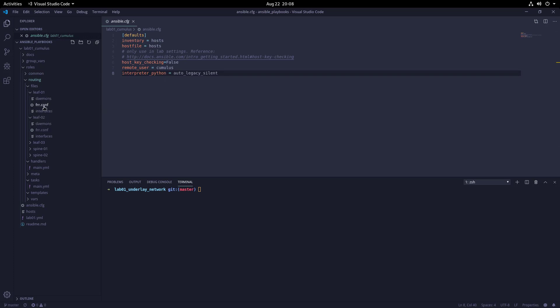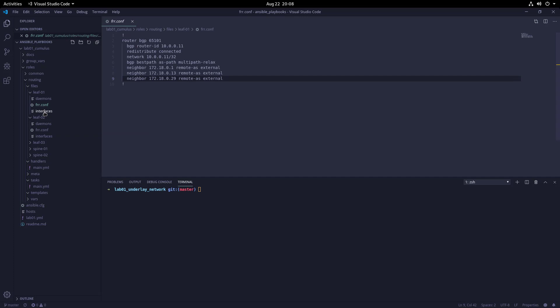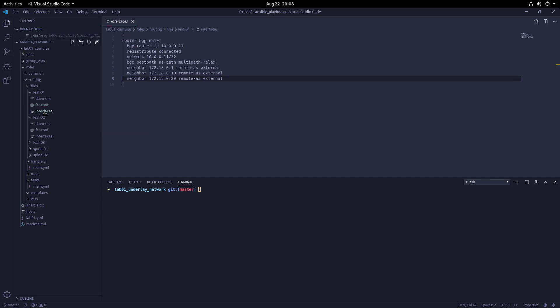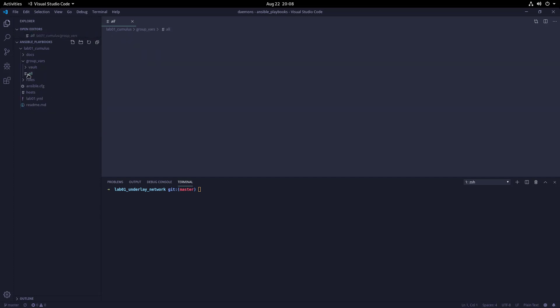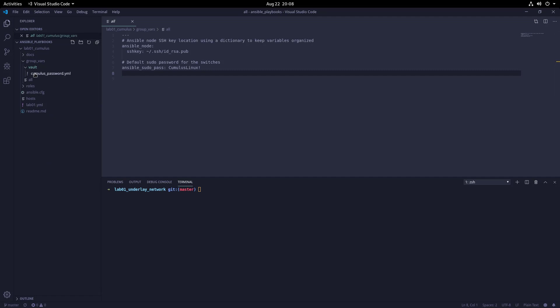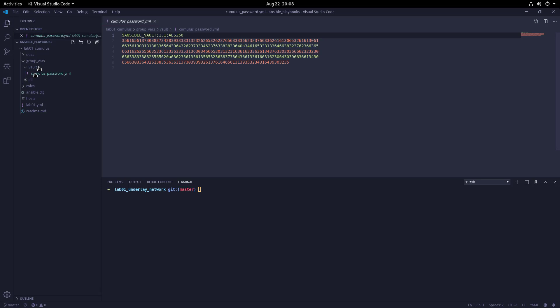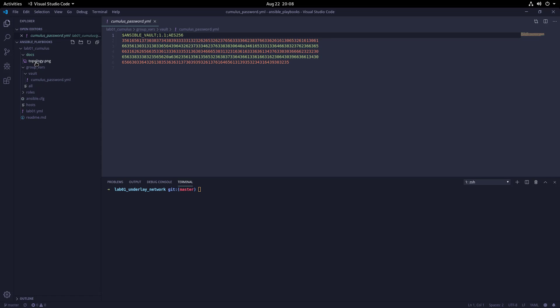The group_vars folder contains a file called 'all', which is the global variables file. The vault folder contains an encrypted password variable called 'my_password' that is used to change the switches' default password. Finally, we have a docs folder that contains any relevant documentation related to the playbook—in this case, we have a topology diagram of our lab.